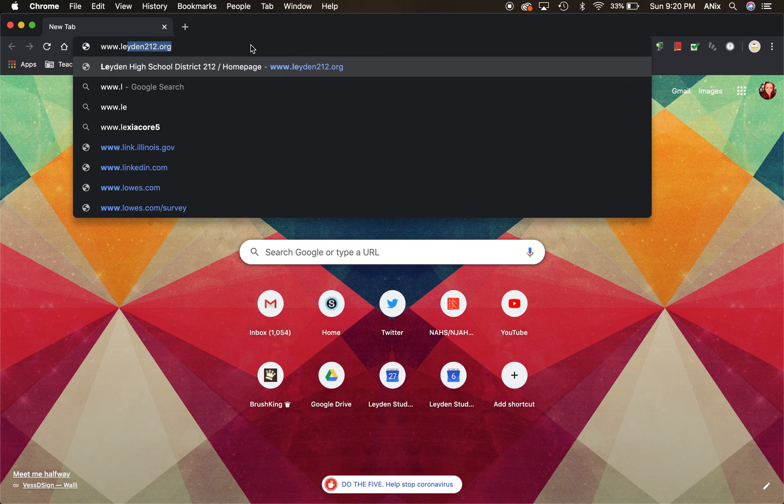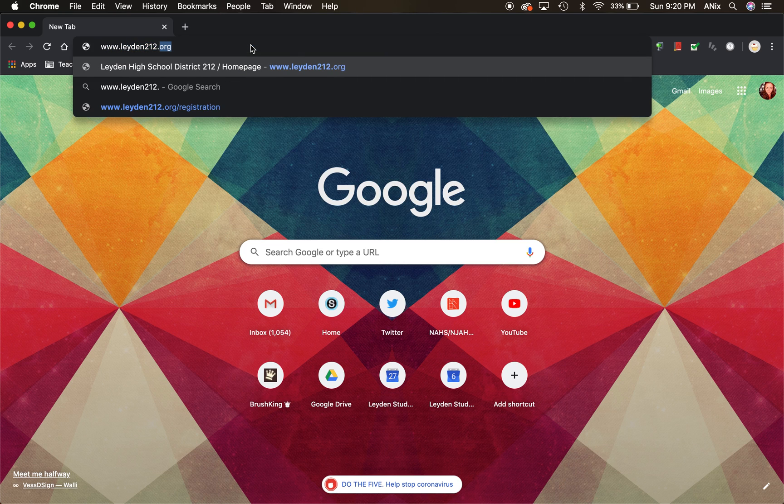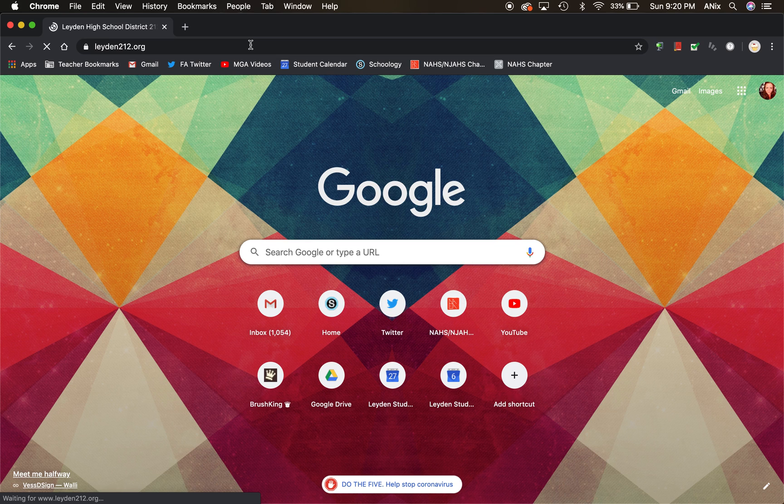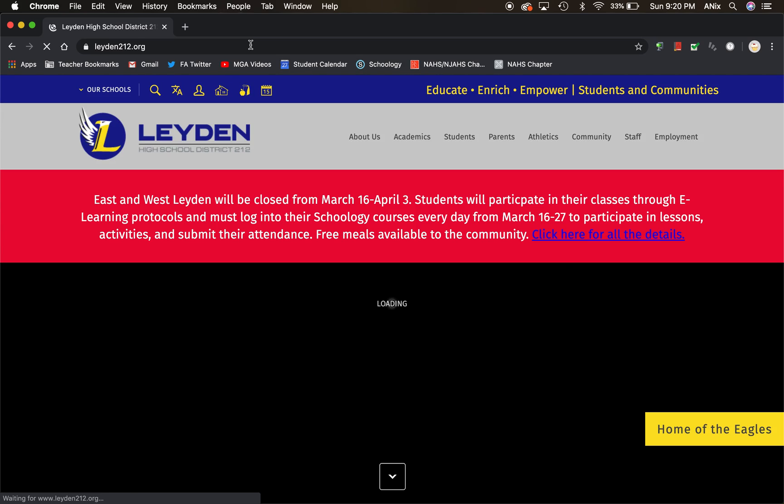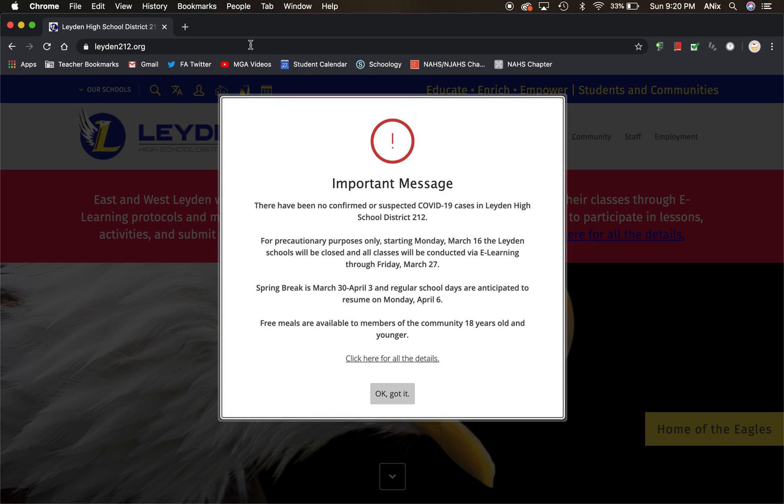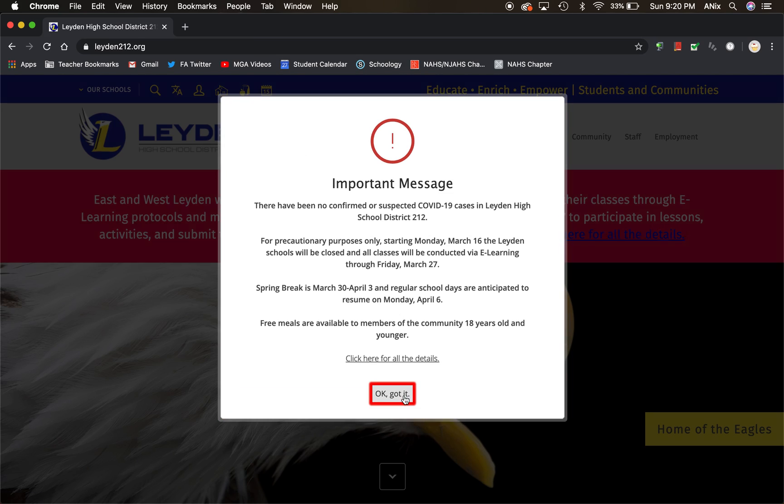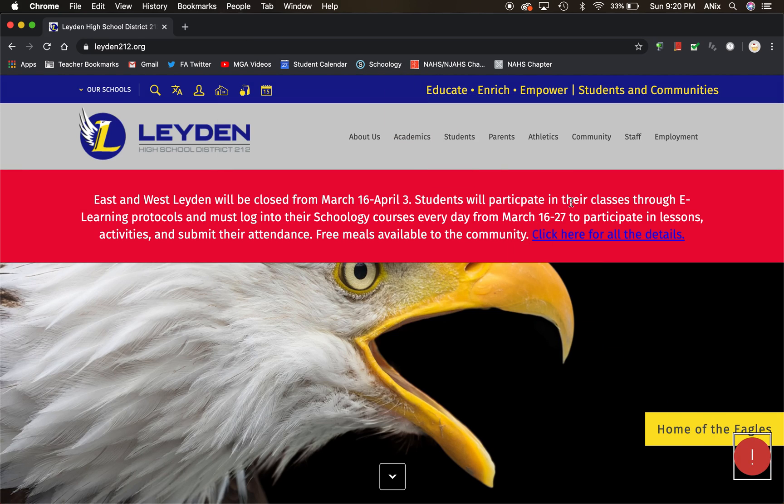If you do not have a home computer and all you have is your Chromebook, this is how you're going to access Photoshop while we are away.